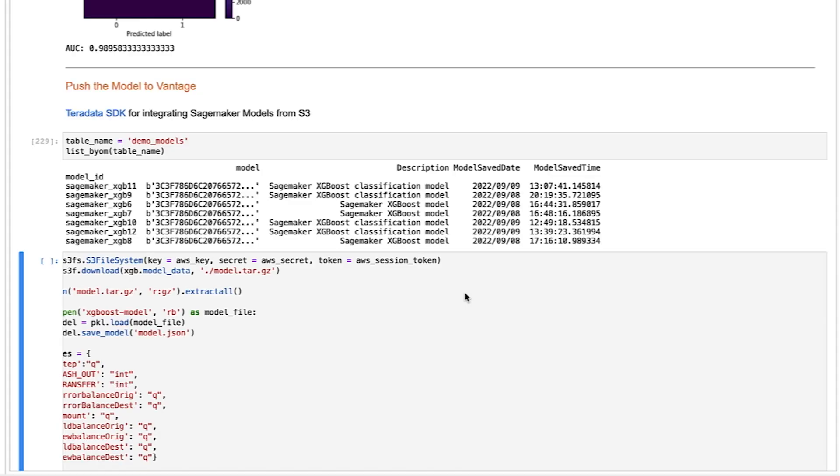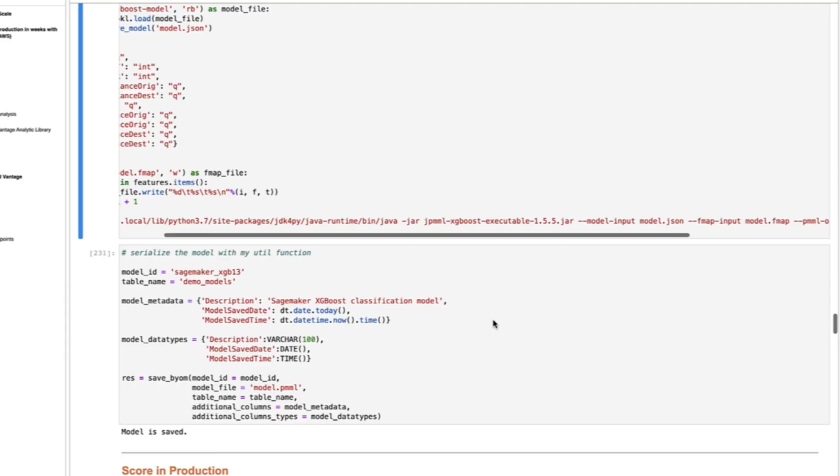When we are ready to use the model, we can push it to Vantage. This is where we leverage Teradata APIs to load the model into the Vantage system, along with historical and other metadata, including model runtimes and when it was trained. This process now allows these models to be used directly in Vantage, at the source of the data with extreme scale and low latency.